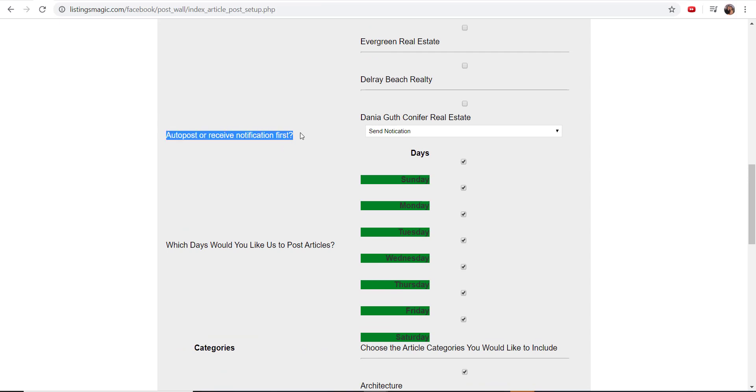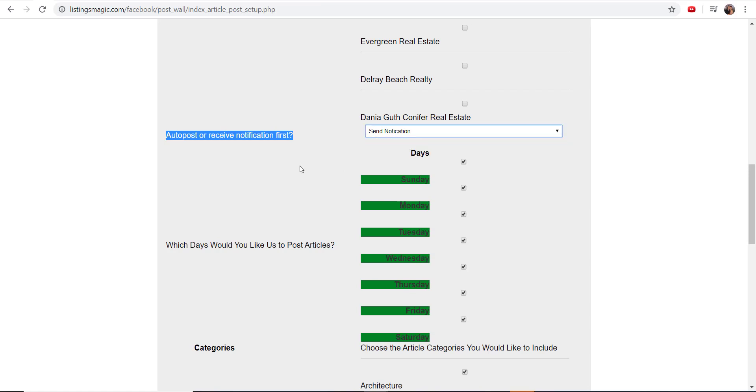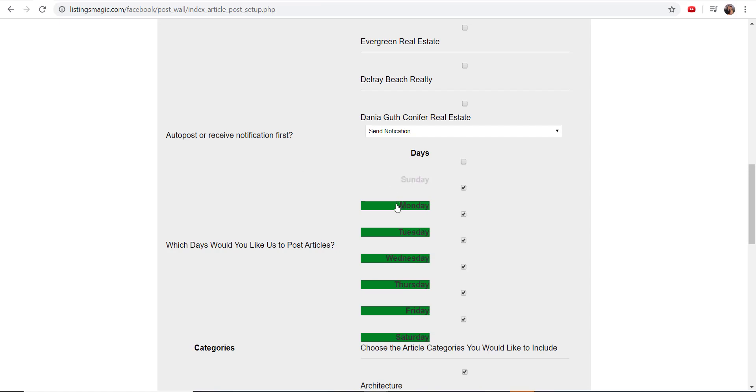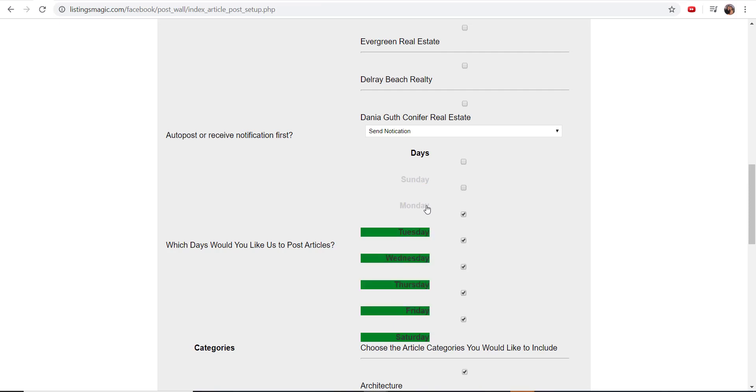And then come down, and this is what I think is really nice. You've got the ability to just say, you know what, just do it for me, I don't even want to think about it, just post the articles. Or you can say send me a notification first. I'm going to leave it set to that, then I'm going to show you how that actually works. Then the frequency—how often do you want us to post articles? You can either say I only want to go on once a week on Saturday, or you can choose other days and just select them as you want to.